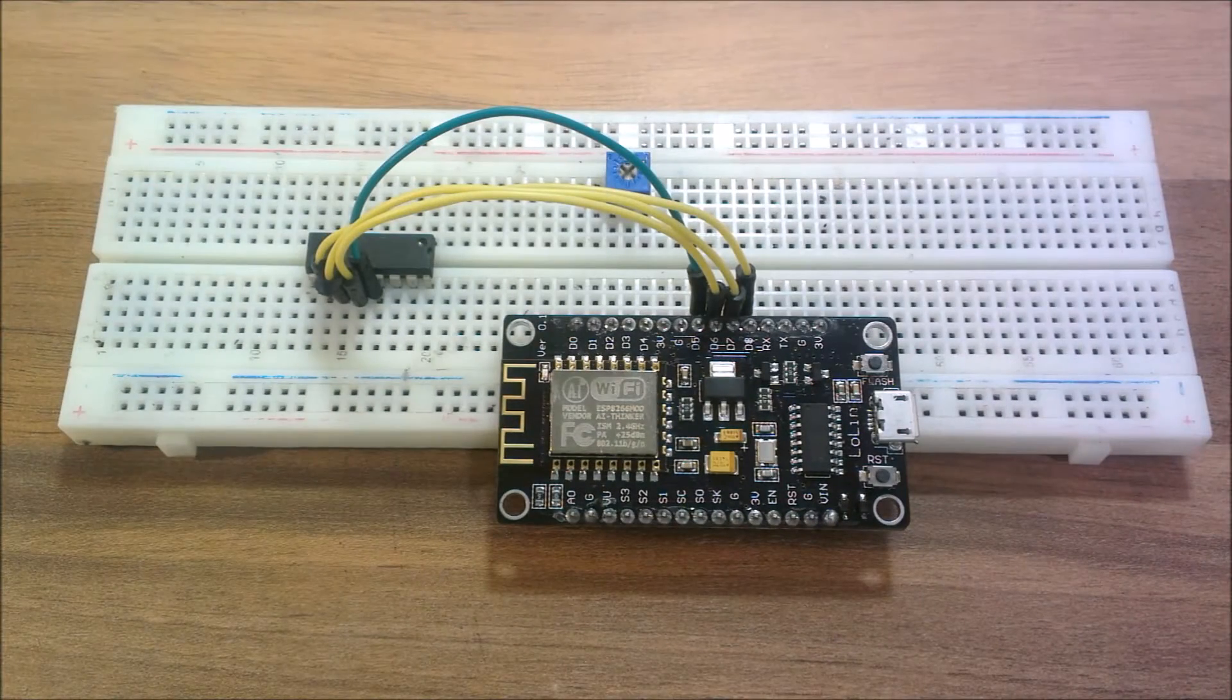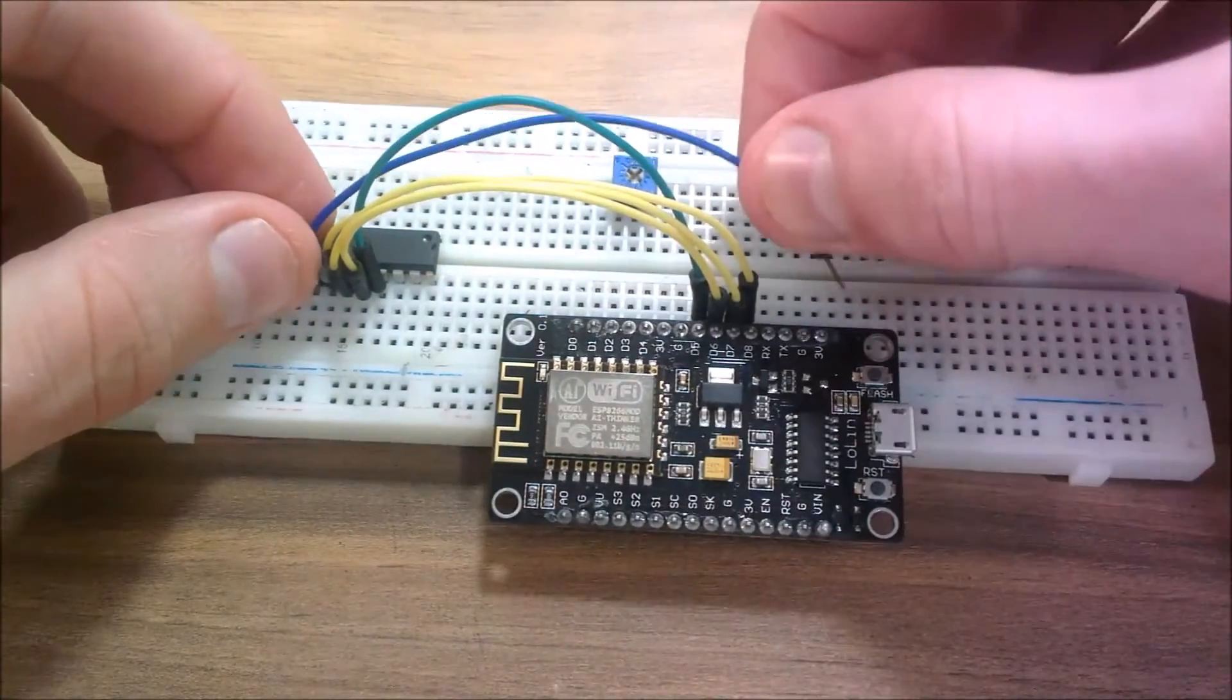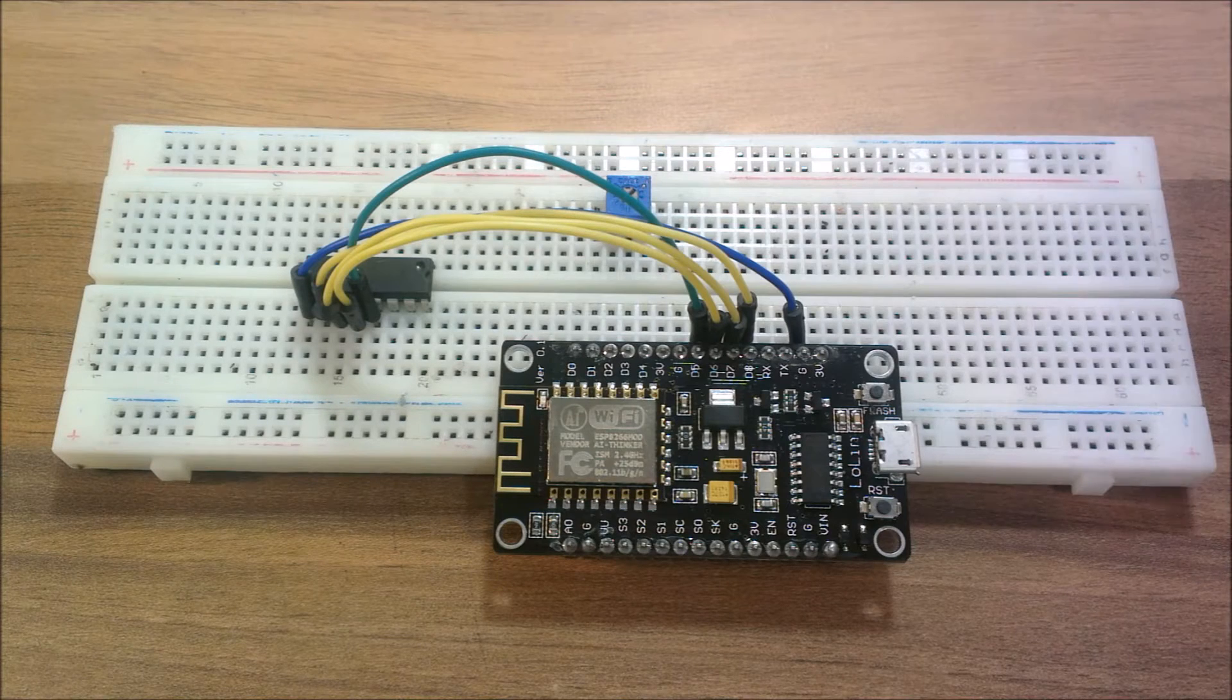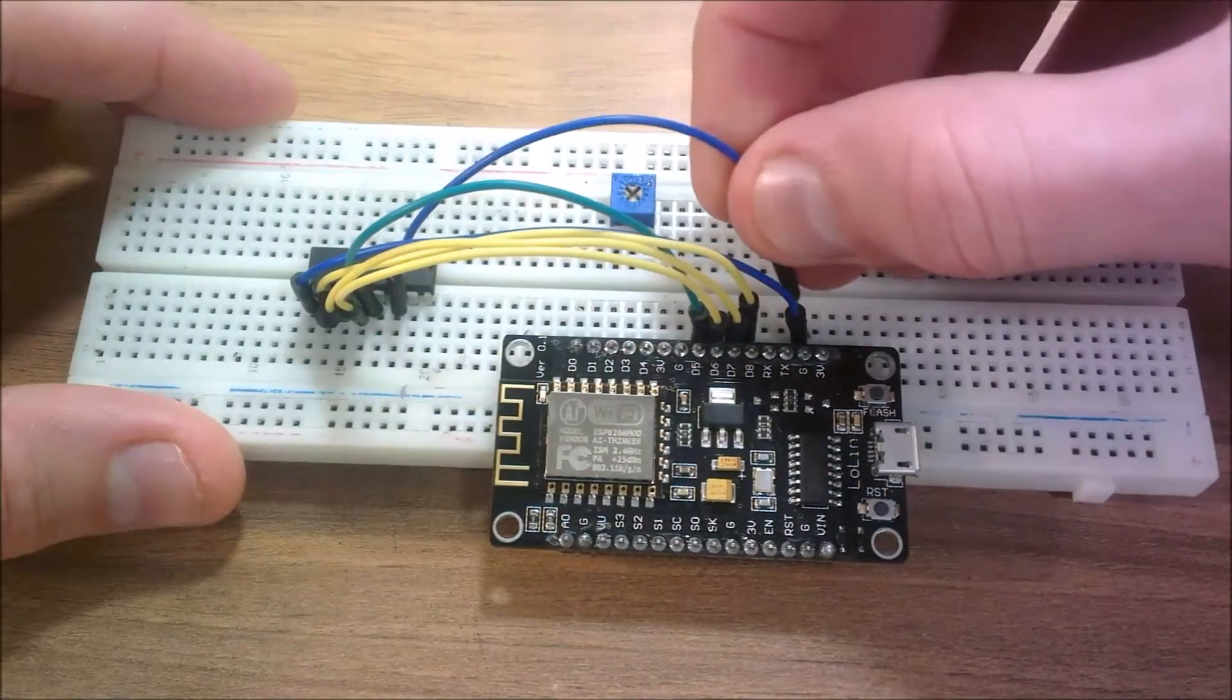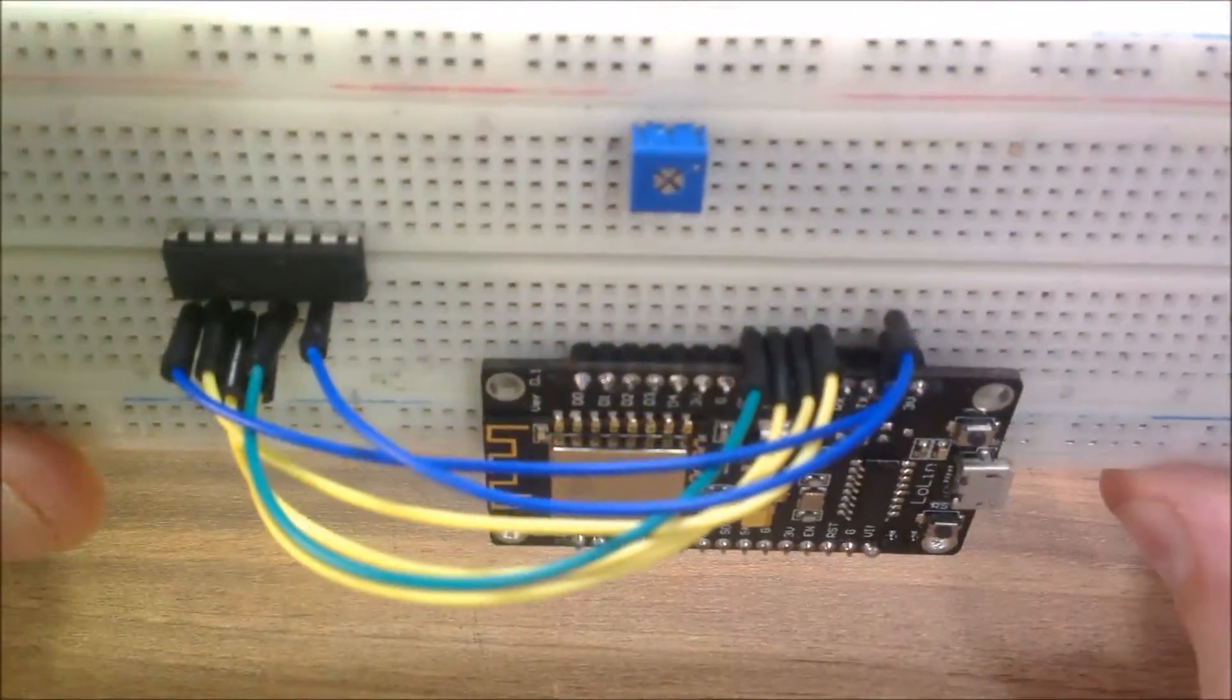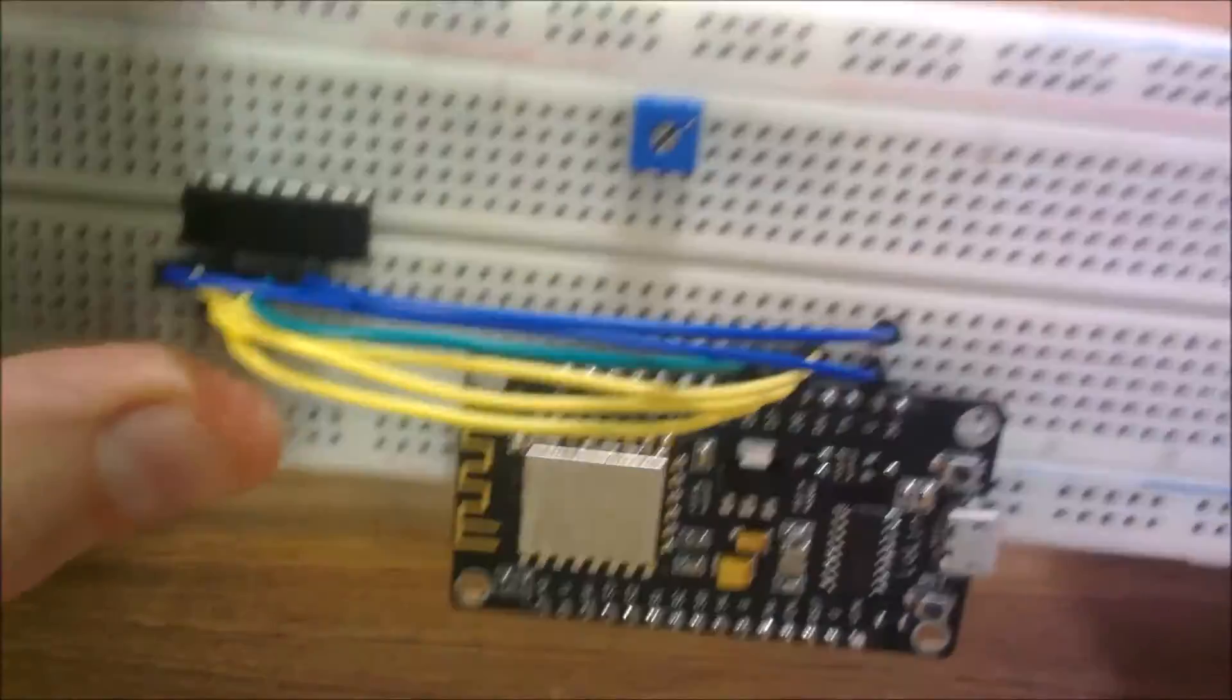And now for the easy bit. So we've got data GROUND, so GROUND, and we'll send that straight to GROUND here. Then we've got PIN 14 is also GROUND, PIN 14 also GROUND. Just focus in again there.